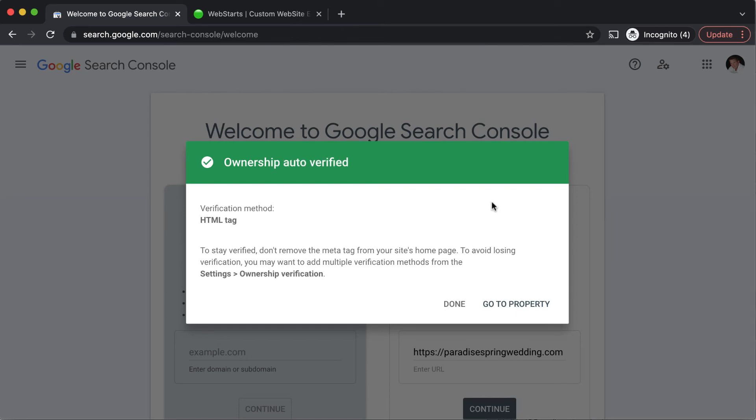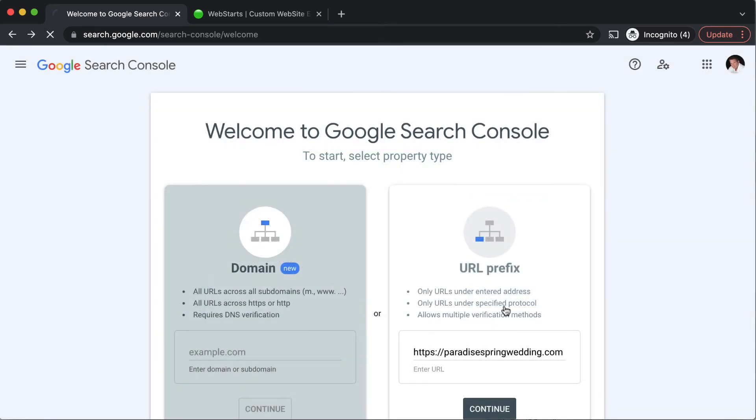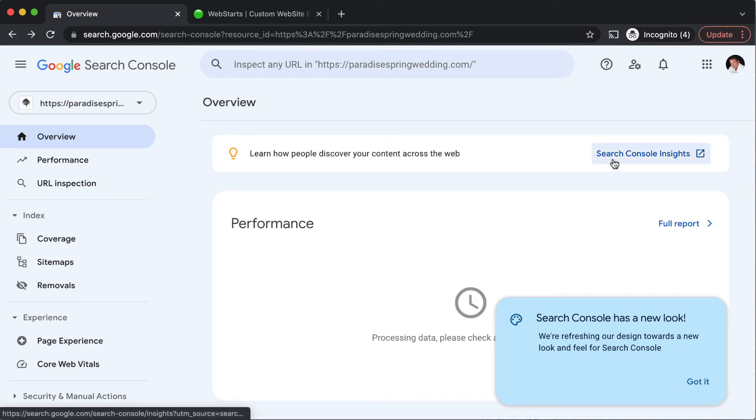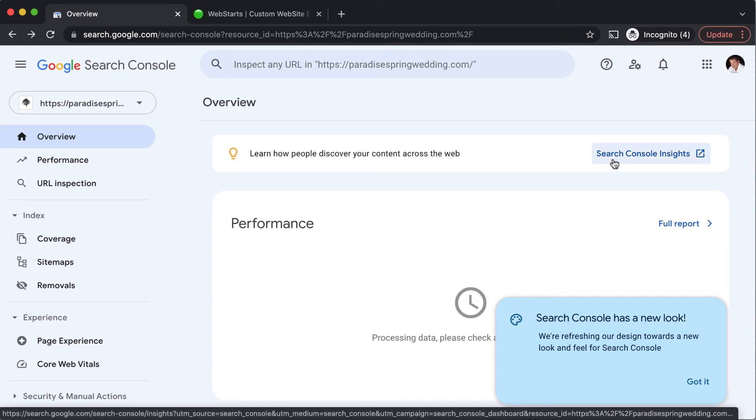With your site verified in the Google search console, click go to property and you can begin to manage the way that Google indexes your website as well as view things like your search console insights.